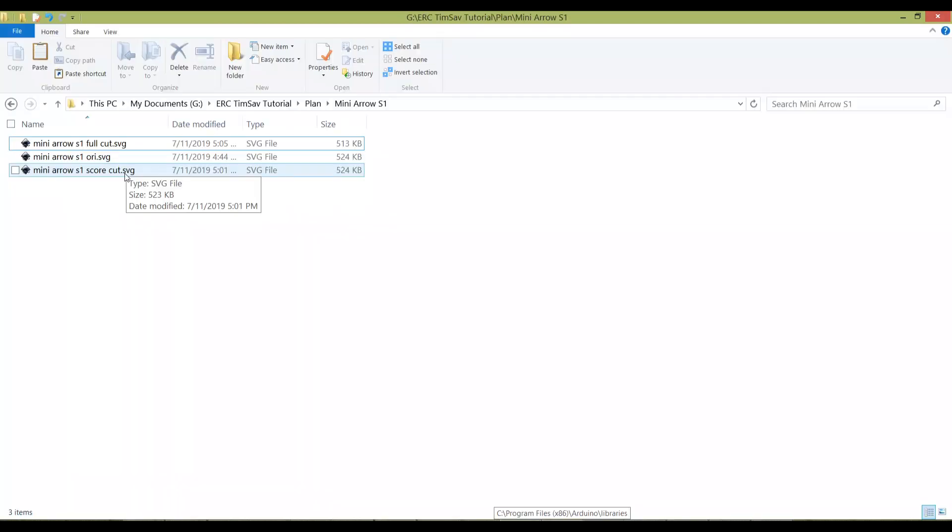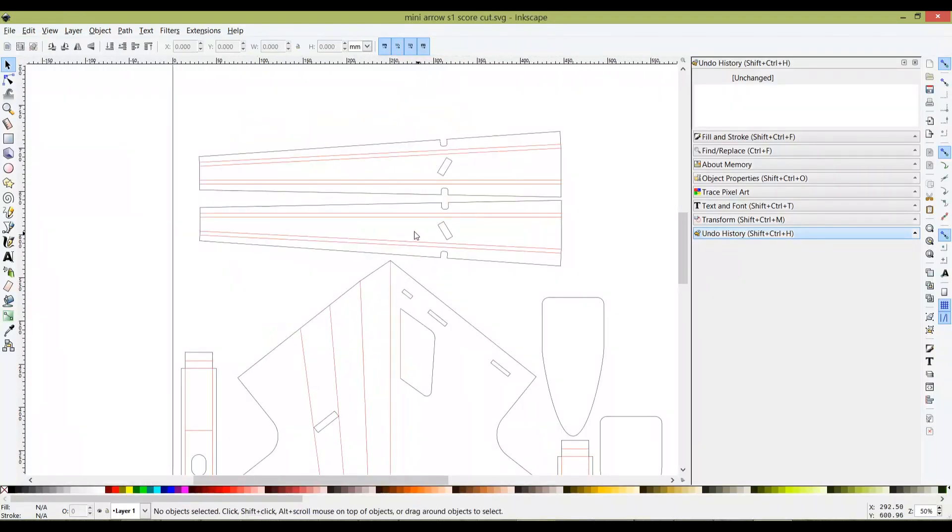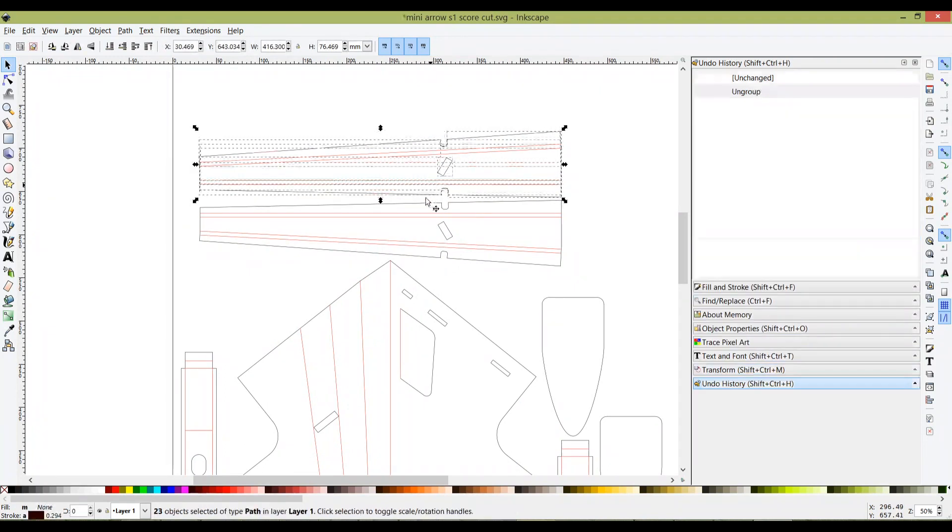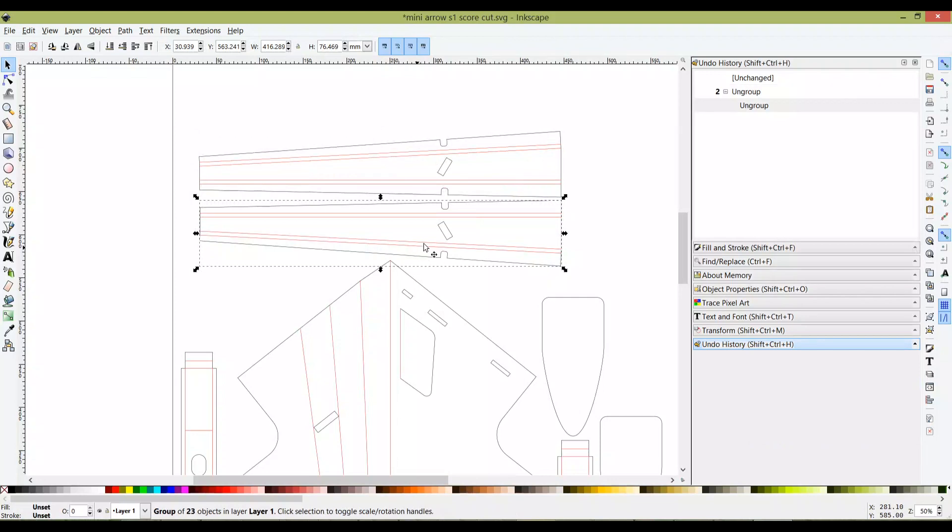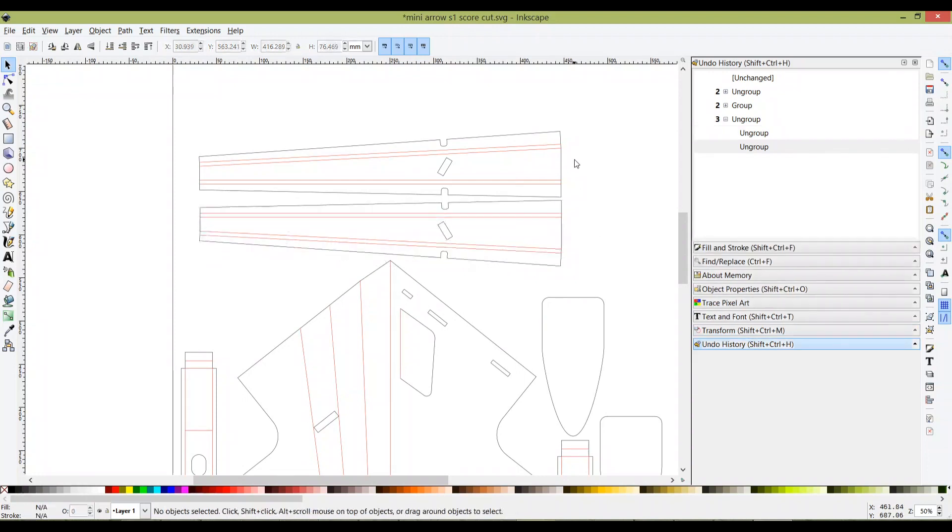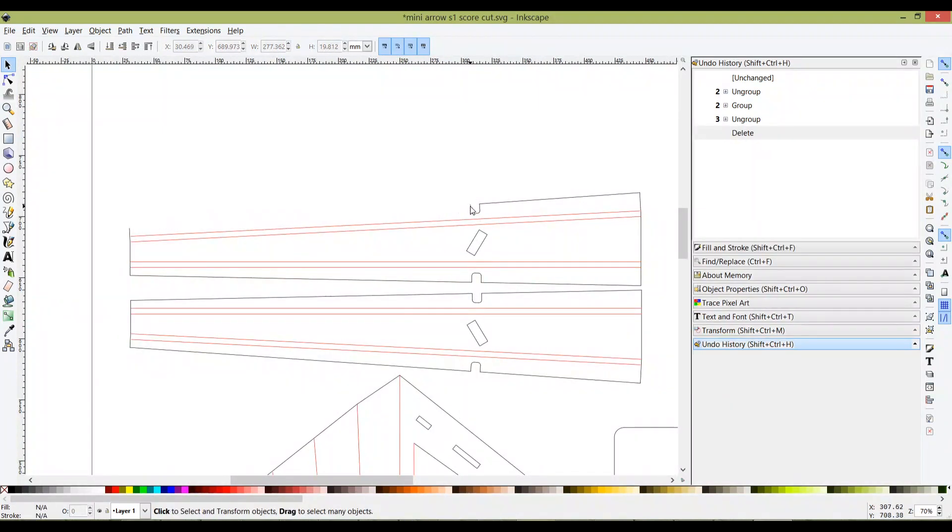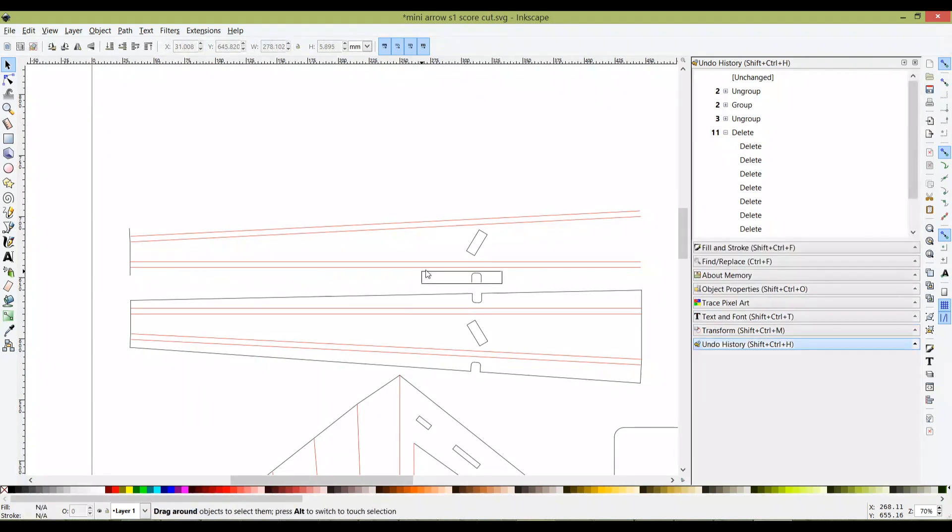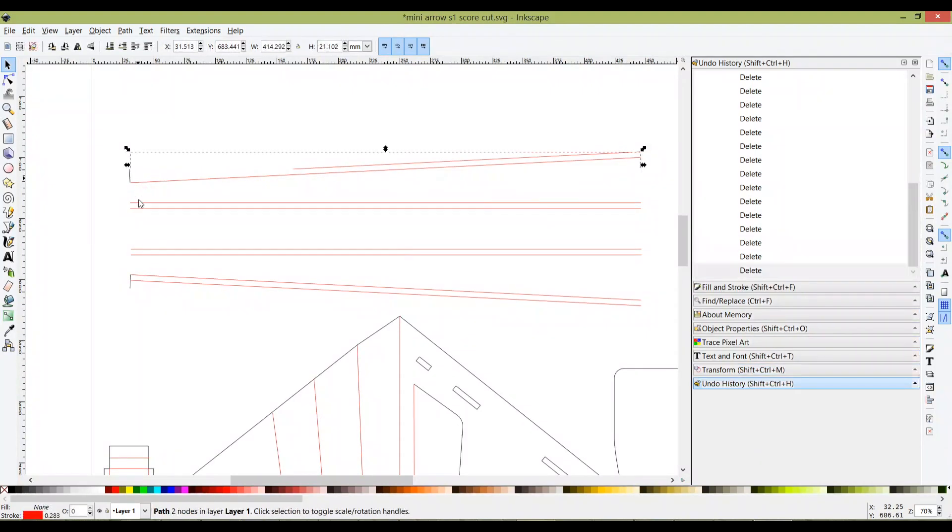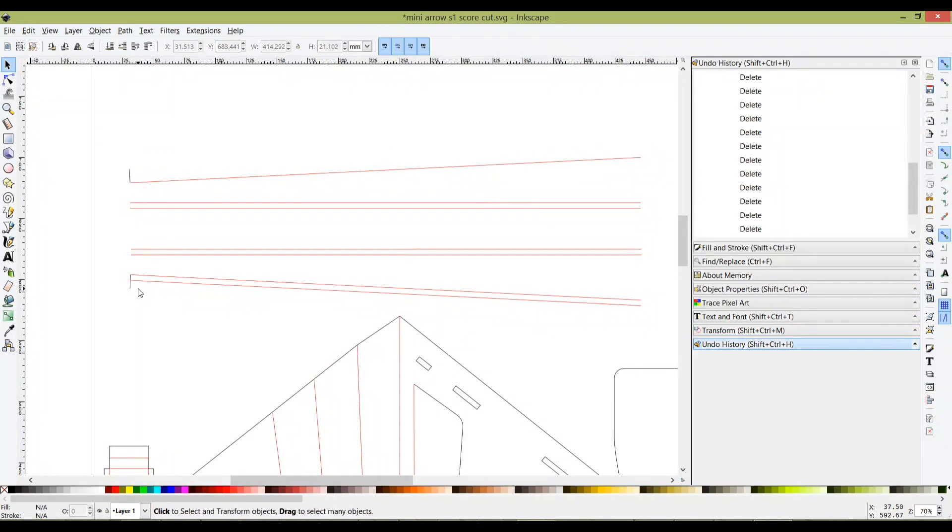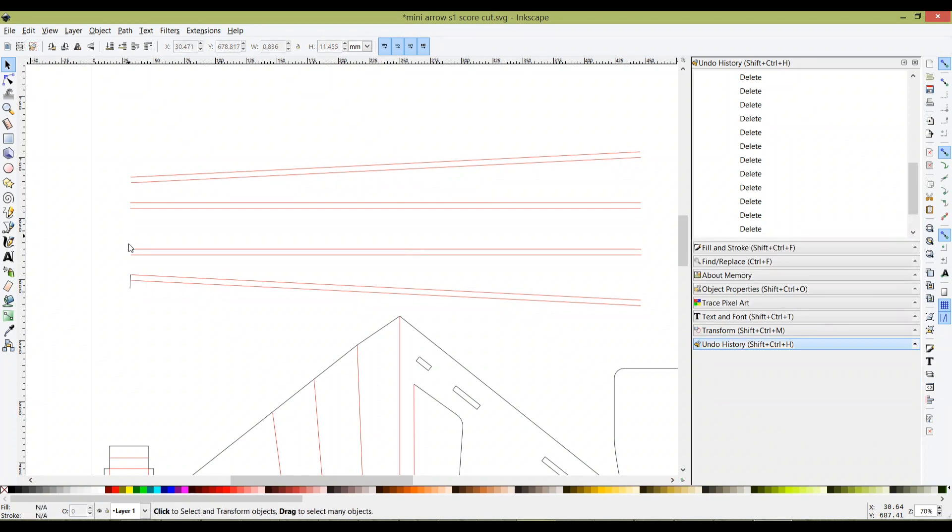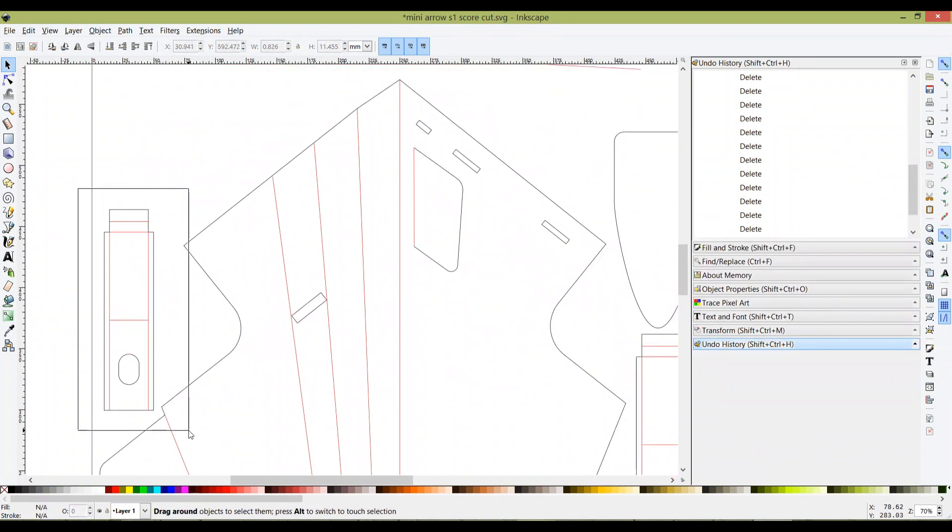Now I'm going to close it and select score cut. This is for score cut. Over here now we are going to focus on deleting all the black lines. Be focused on that. Ungroup. Delete all the black lines. Be careful not to move anything when you are deleting it, otherwise it won't be properly aligned.